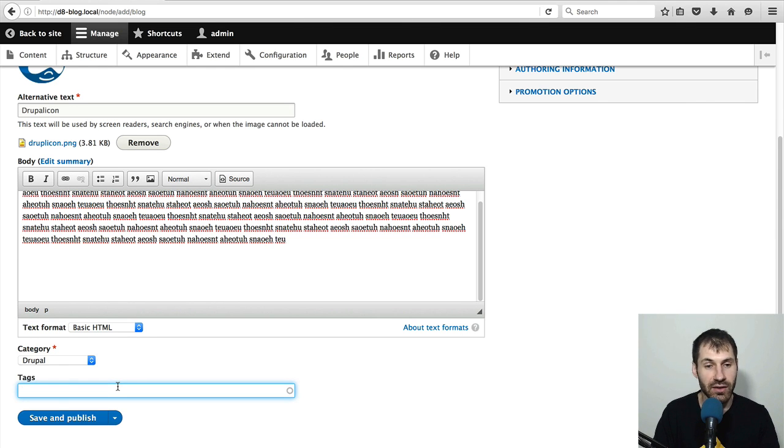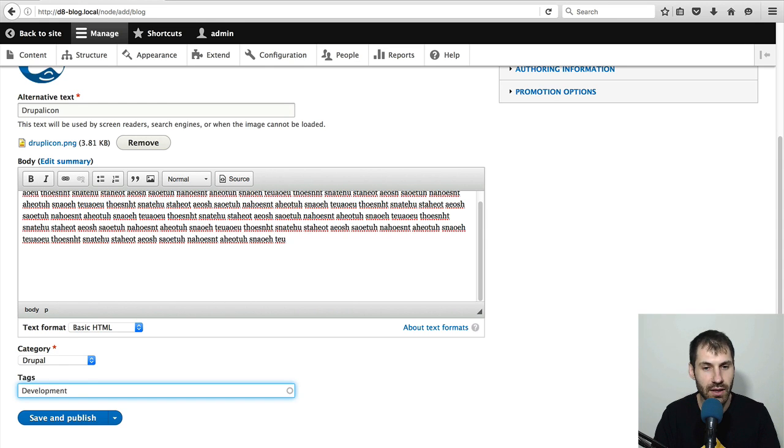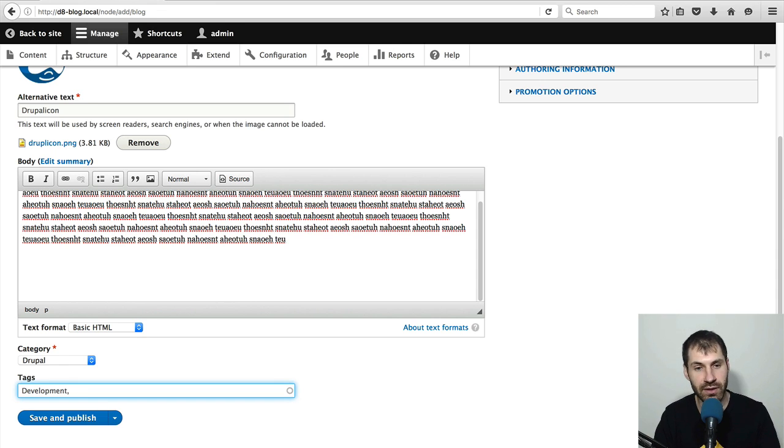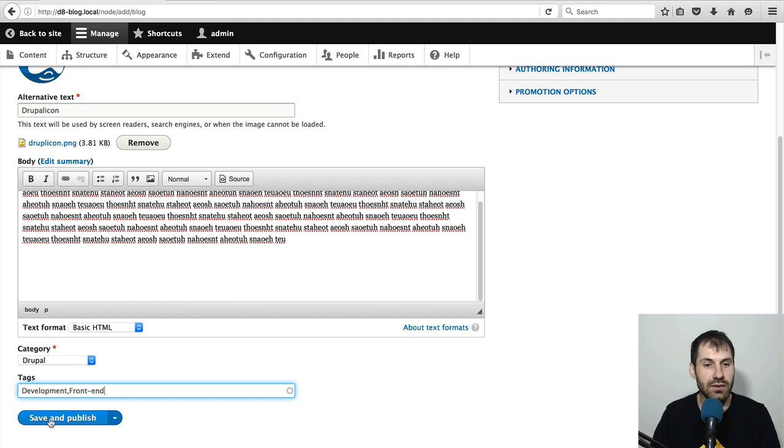And from tags, I can just add in random tags. So I'll add in development. And if I put in a comma, I can separate it out and I'll put in front end. Let's just call this front end. And then click on save and publish.